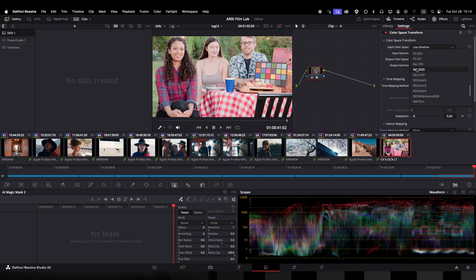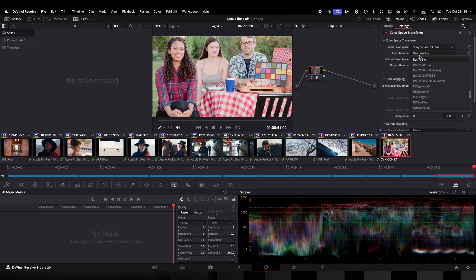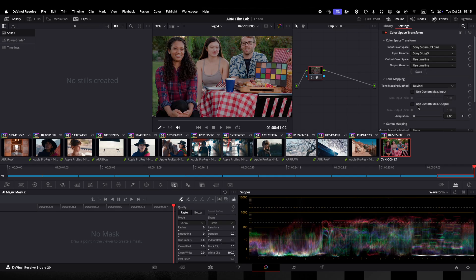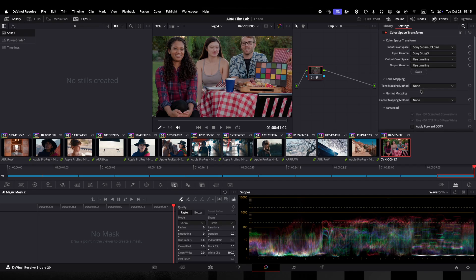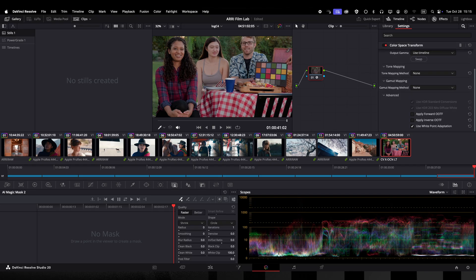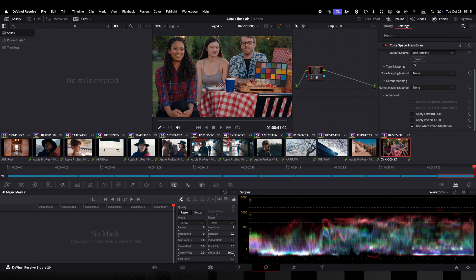I did not need to set the output color space or the output gamma because I've set my timeline color space to LogC4 AWG4 and Resolve will just use that when in the settings use timeline is activated. I will also set the tone mapping method to none and now if I apply the ARRI FilmLab plugin everything works correctly.